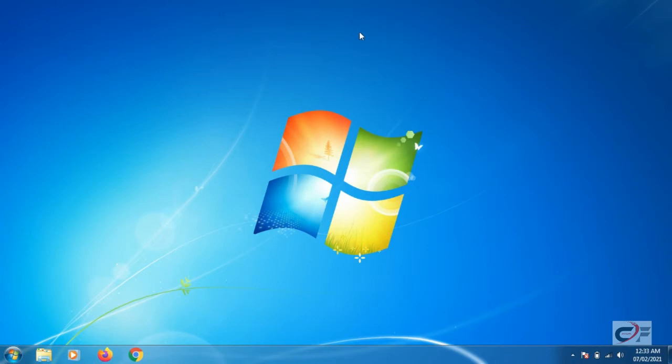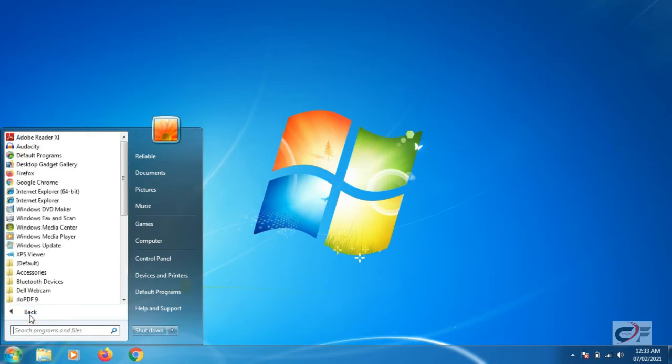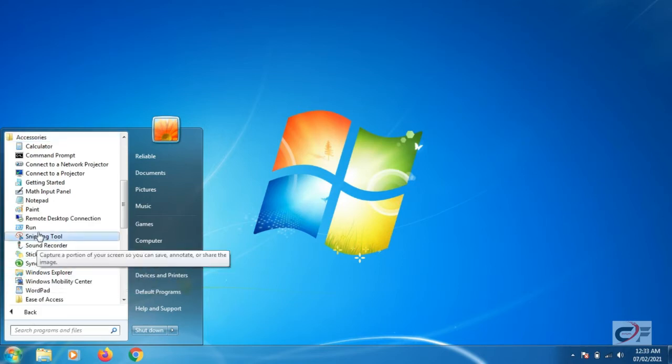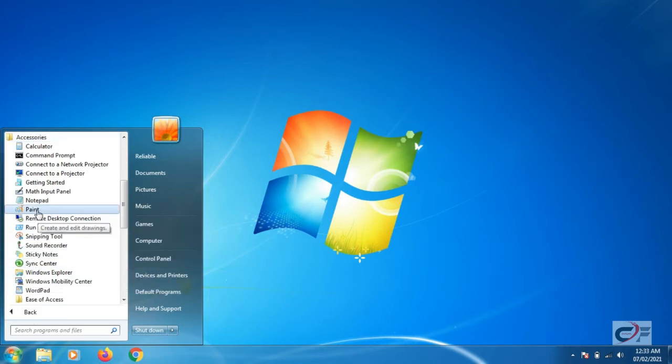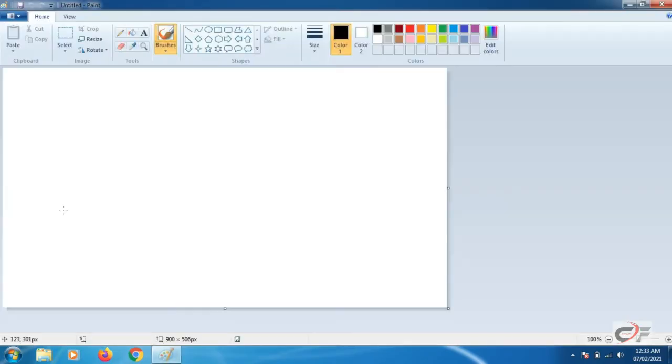Method 1. Click start. In the start menu, click all programs and then click the accessories folder. Click the paint icon. It will open the paint window.